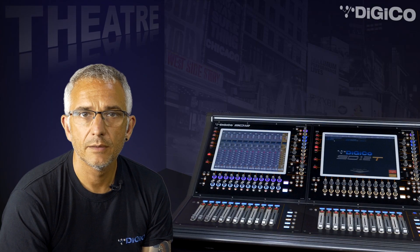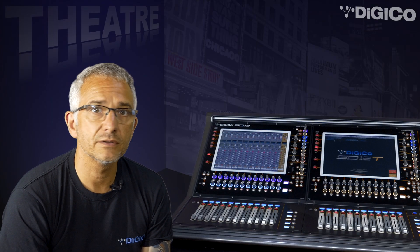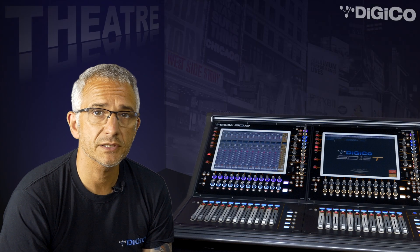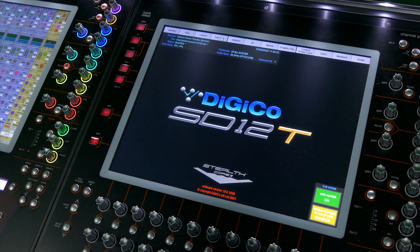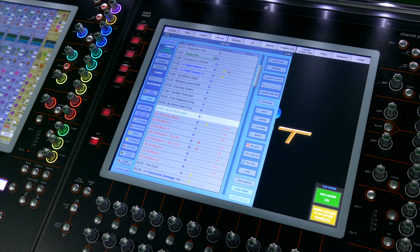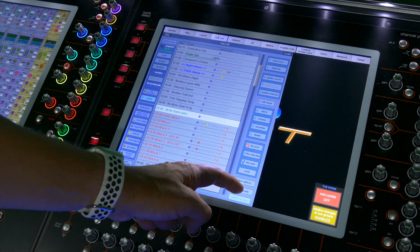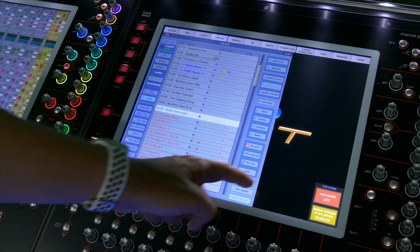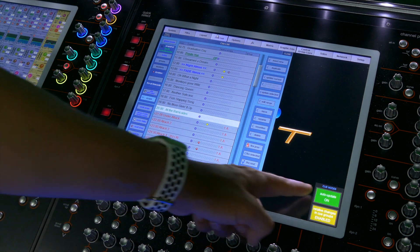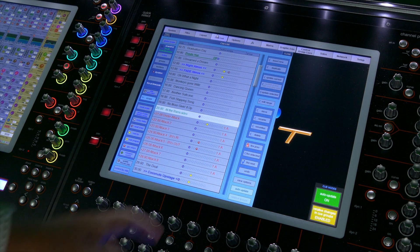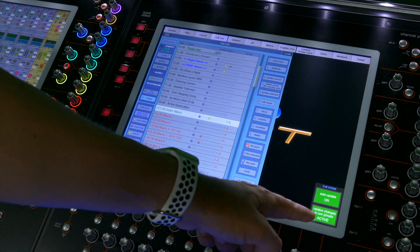A small addition, but now there's the option of a Q-mode indicator on the master screen. This provides visual confirmation that auto-update is switched on, and if you're working within Q-groups, confirmation that adjustments you make are going to write relative changes across the group.